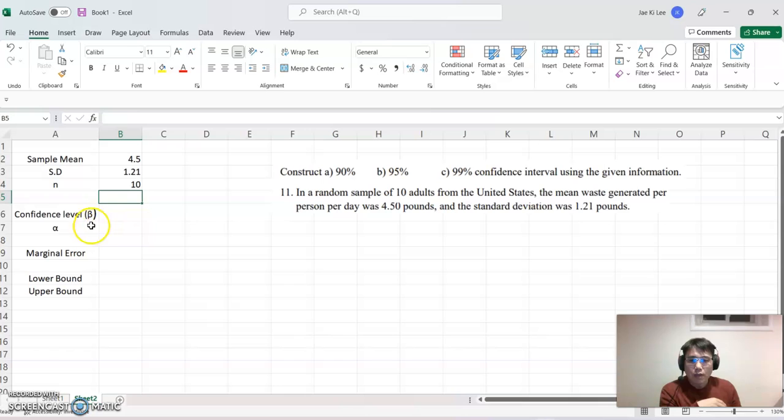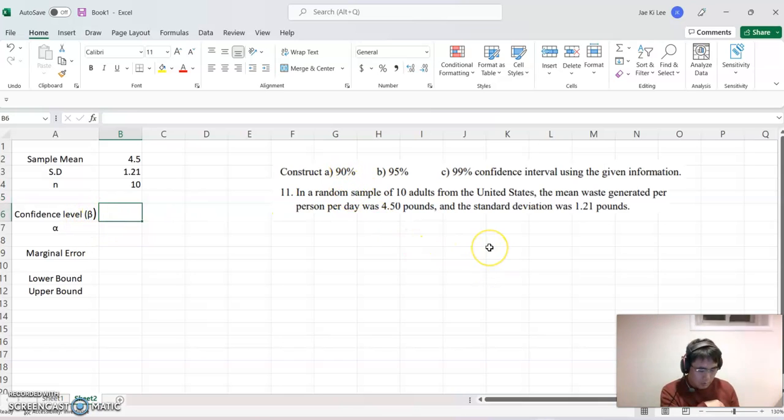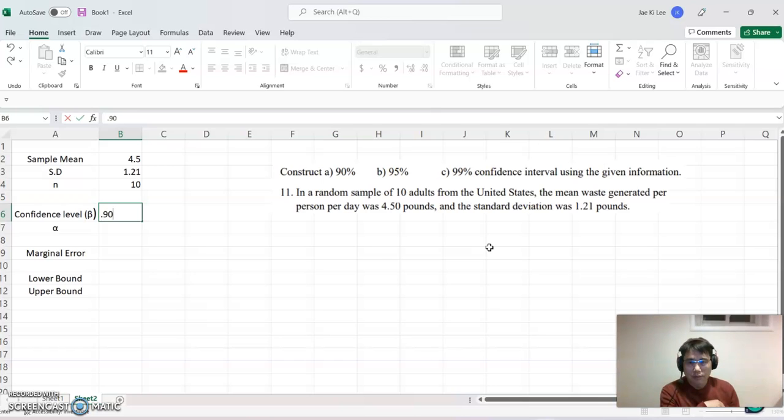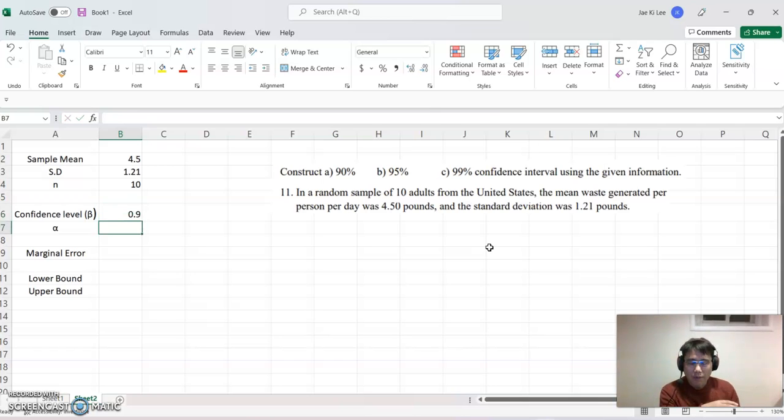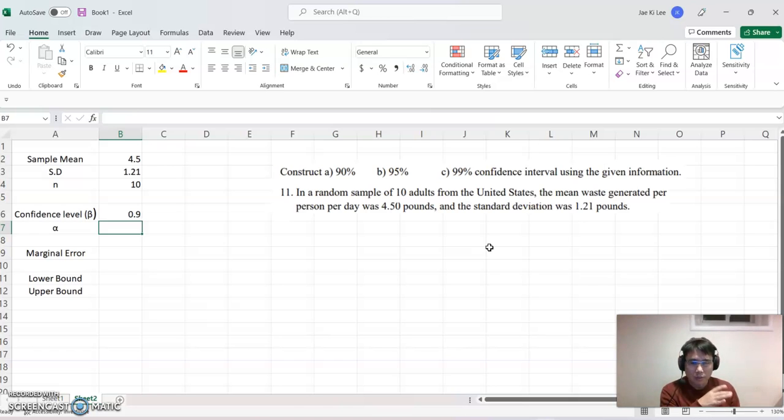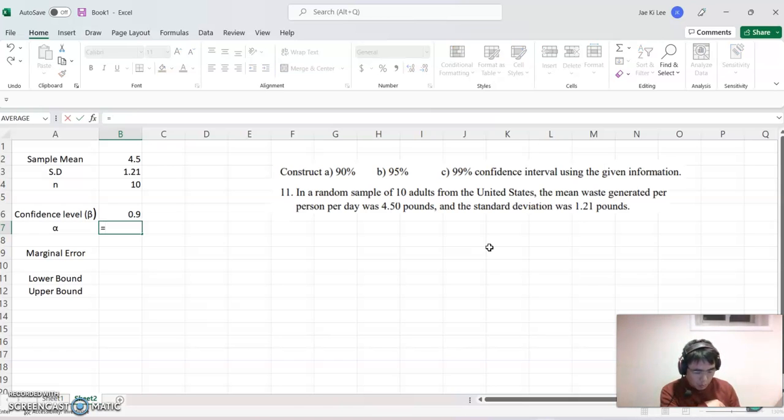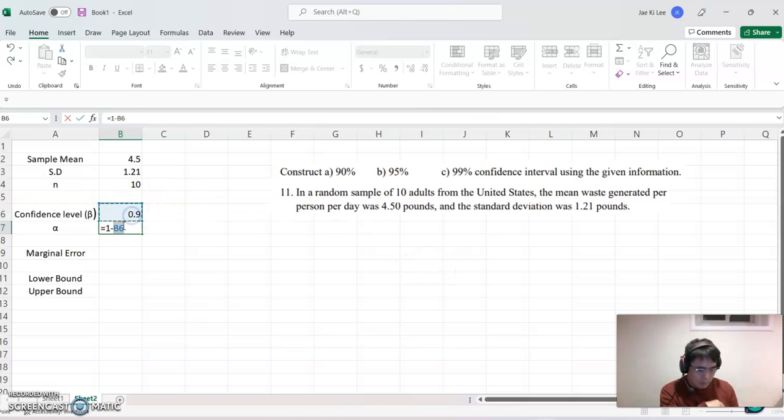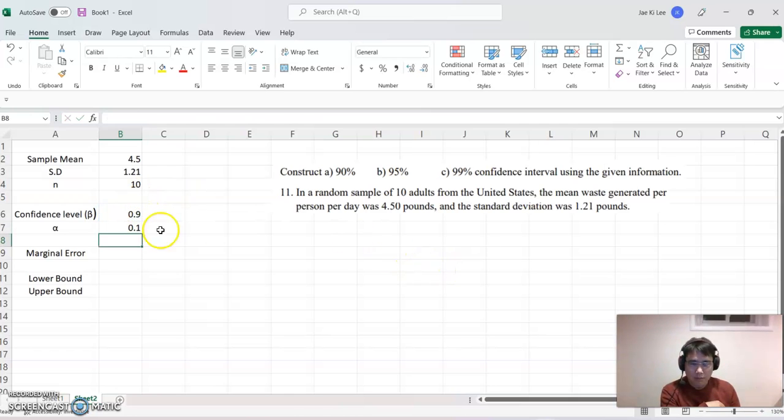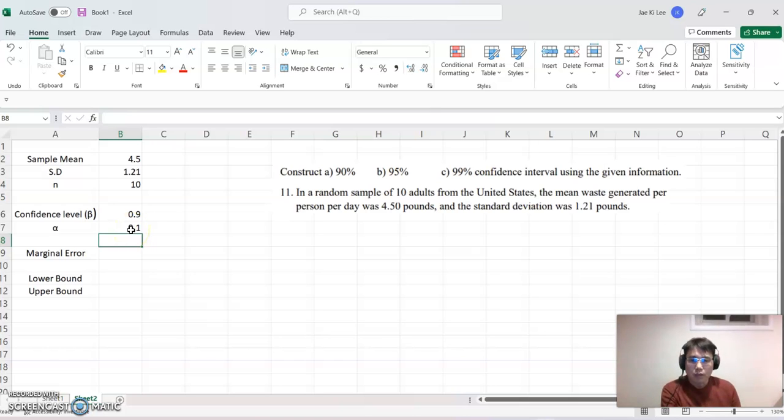Okay. The same thing, confidence level, I'm going to set up first 90%. So let's say 0.90. Then alpha means the confidence interval. So it will be equal to 1 minus C, this value. So this time 0.1 will be our alpha value.